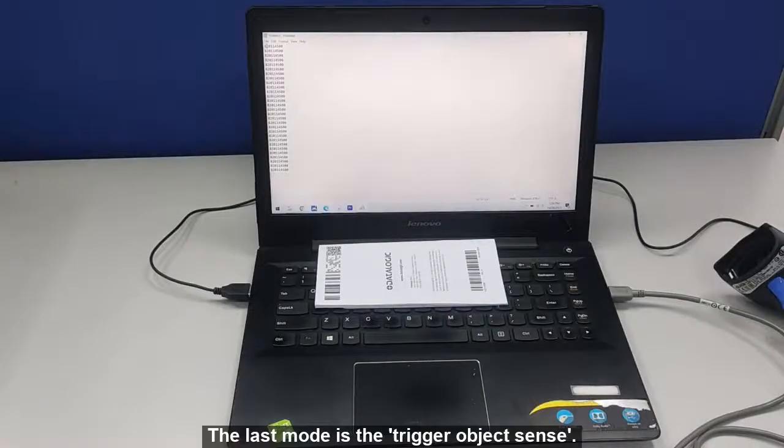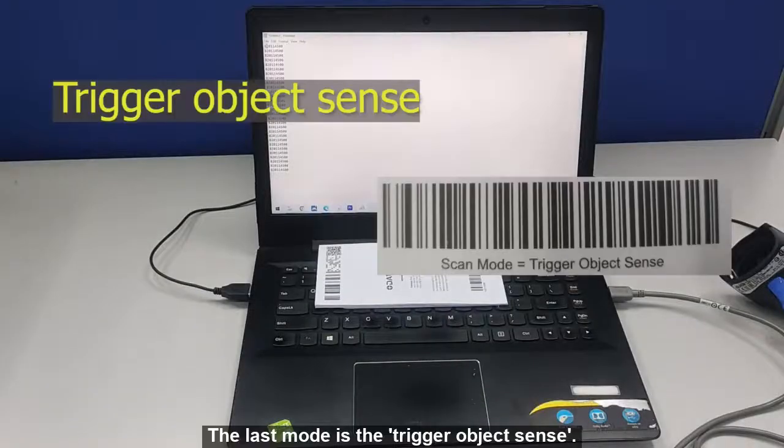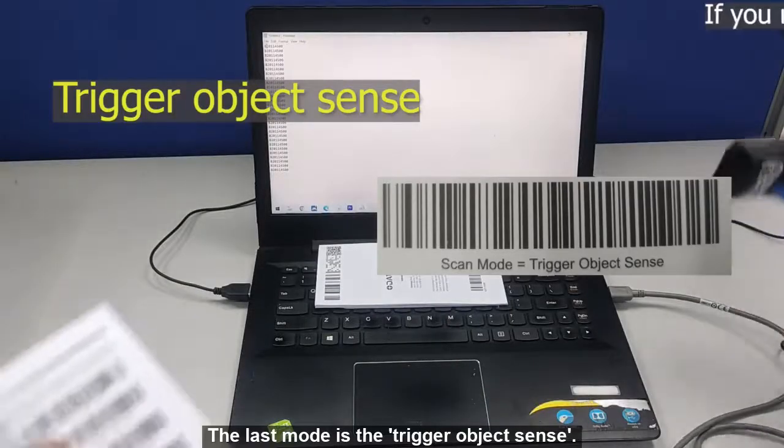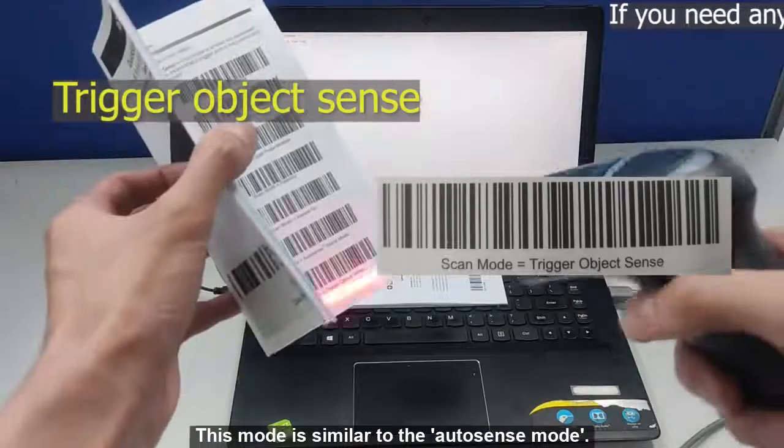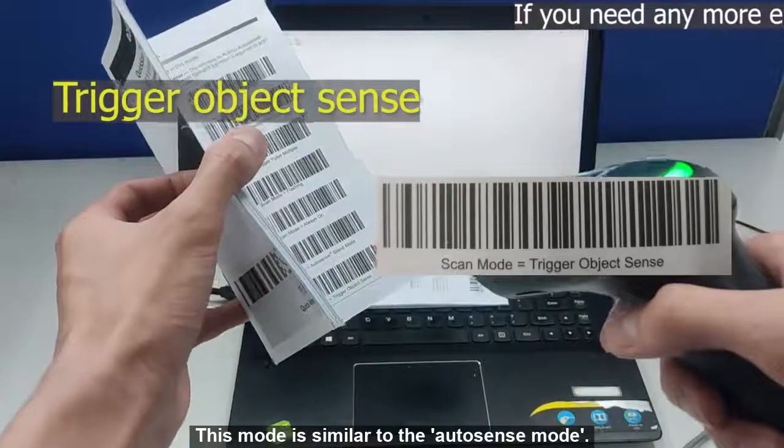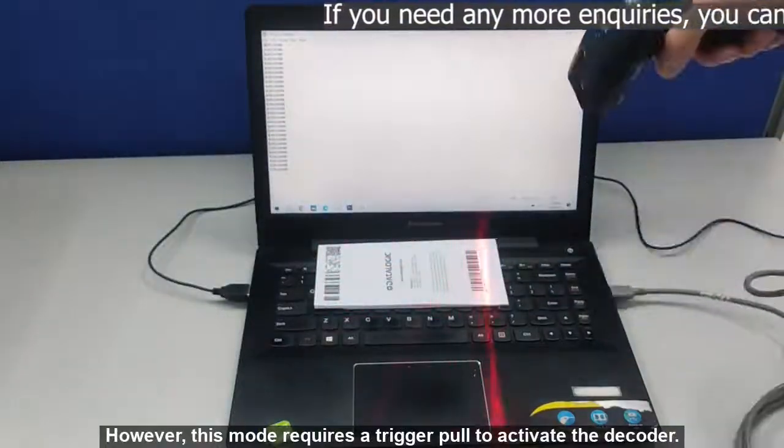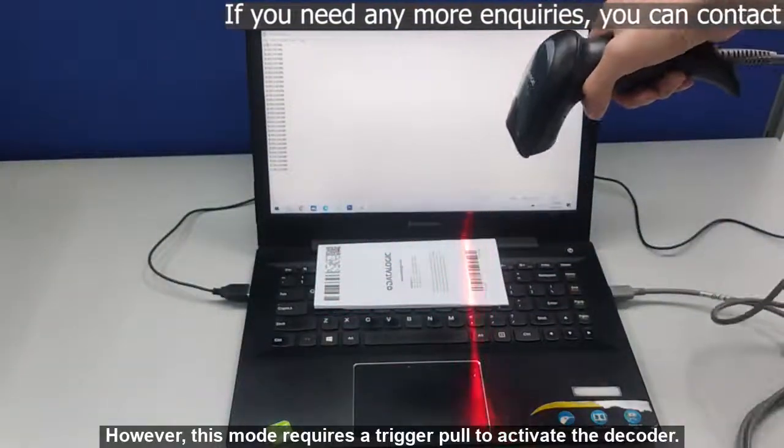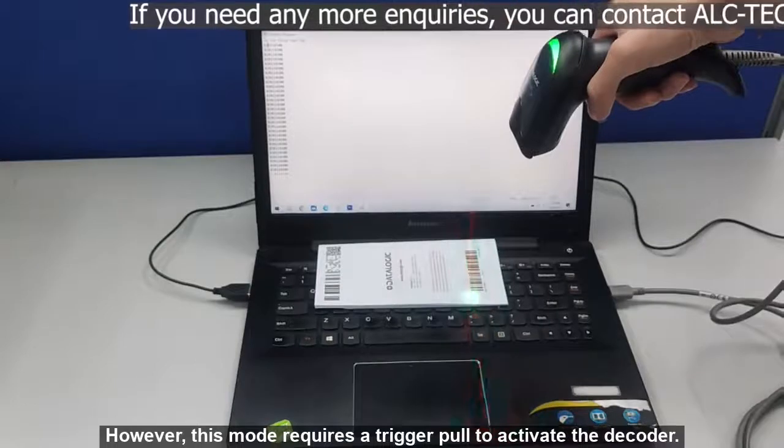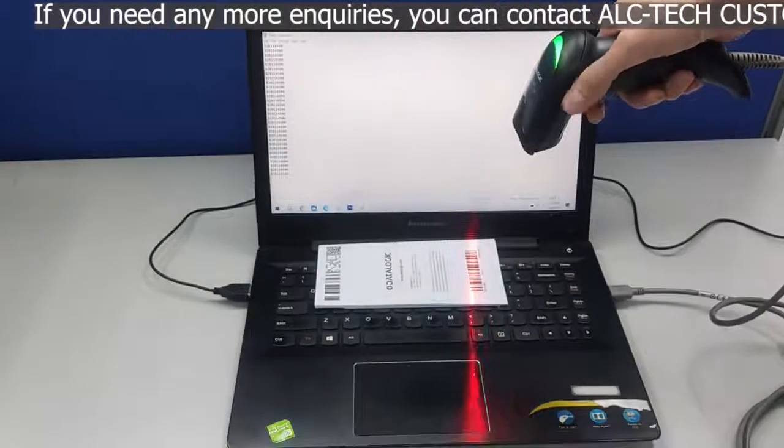The last mode is the Trigger Object Sense. This mode is similar to the Auto Sense mode. However, this mode requires a trigger pull to activate the decoder.